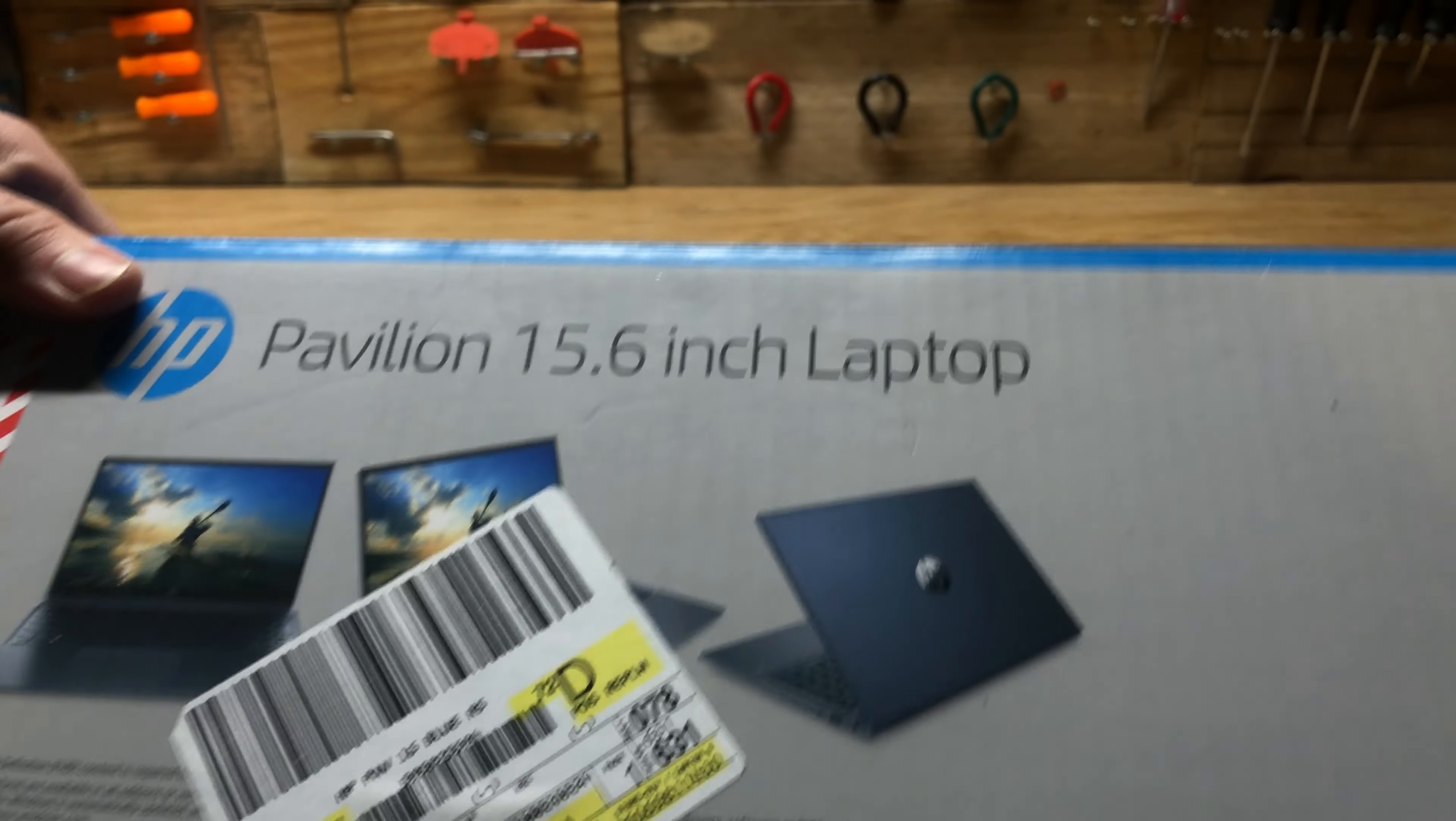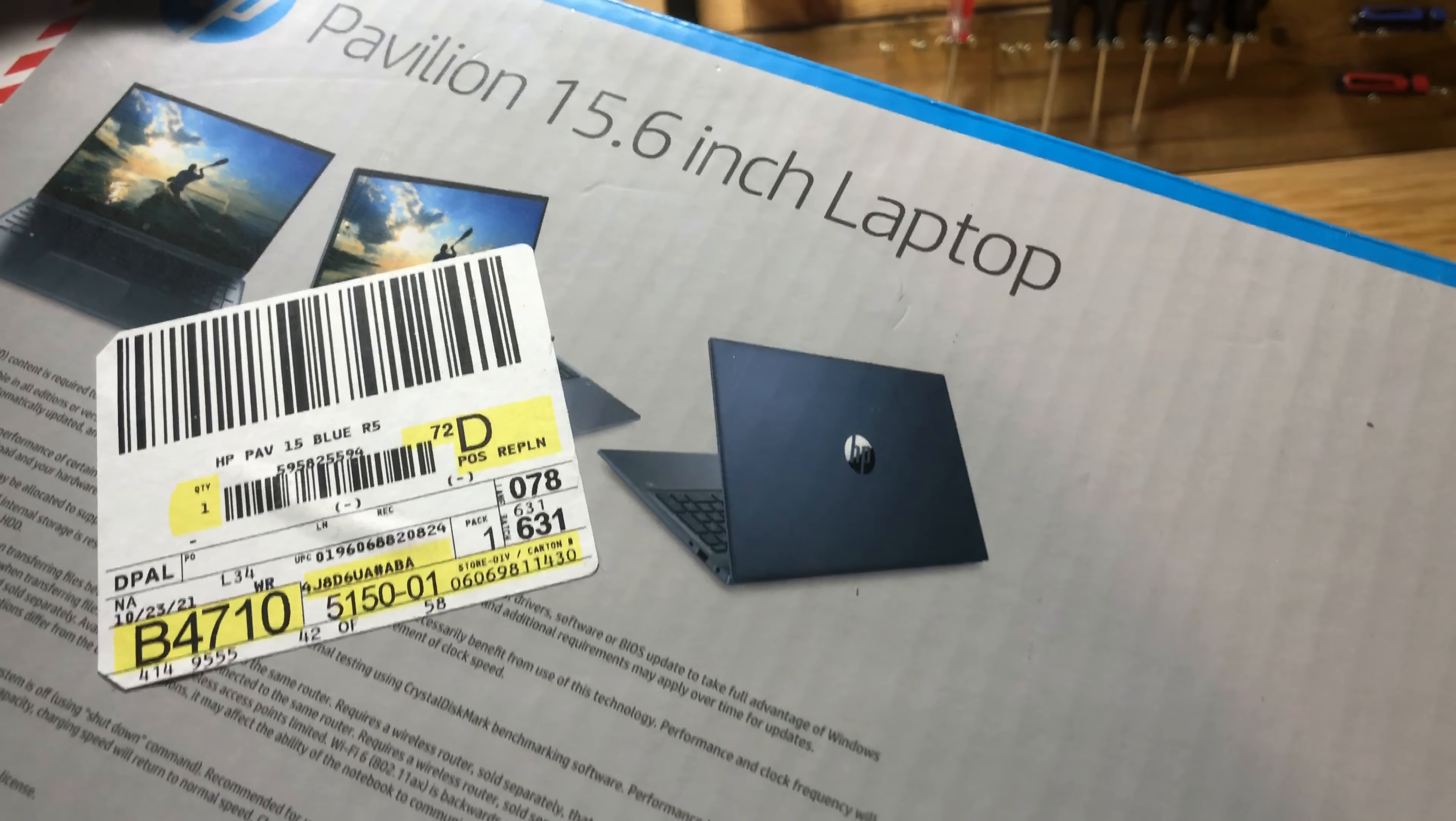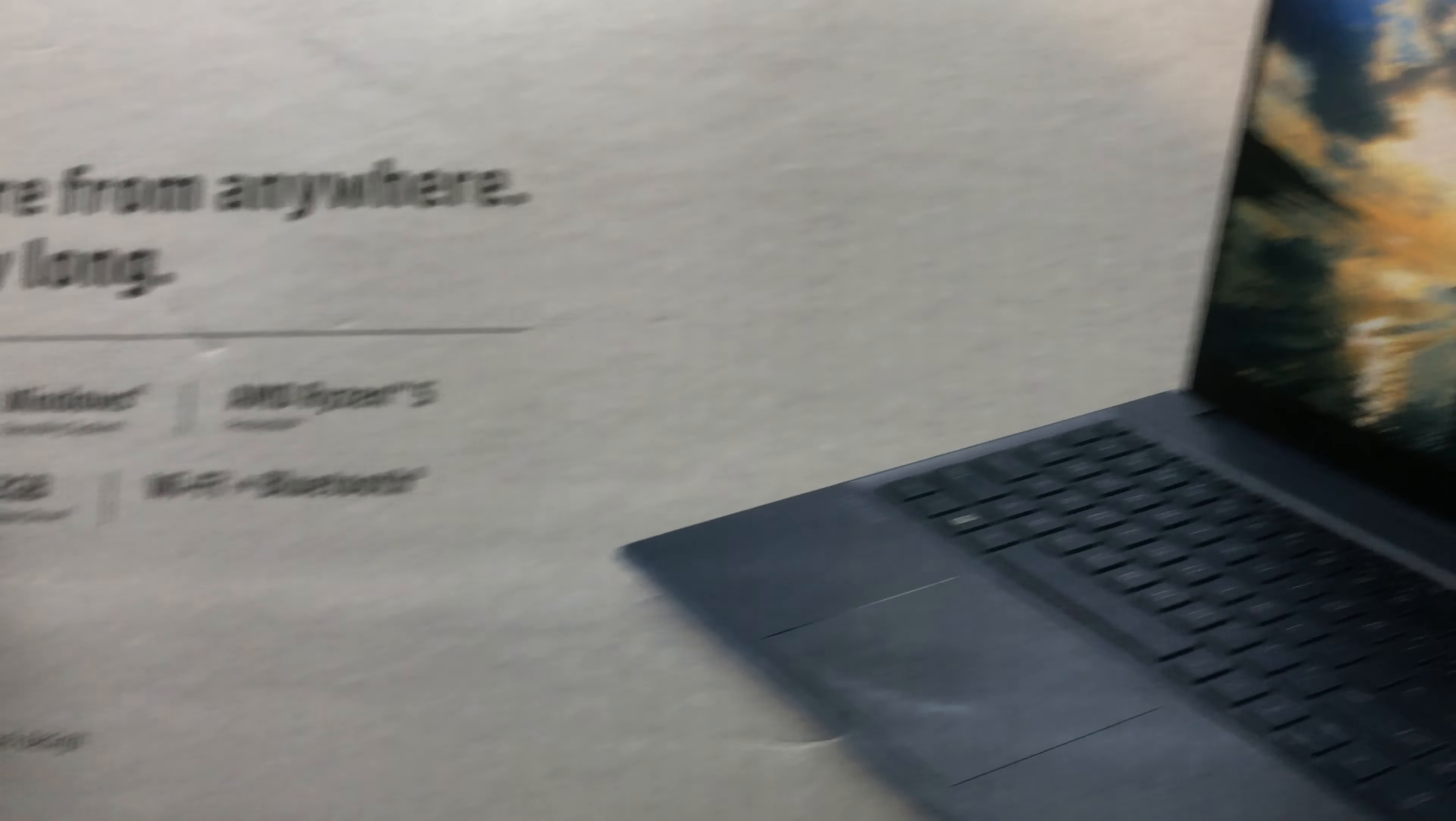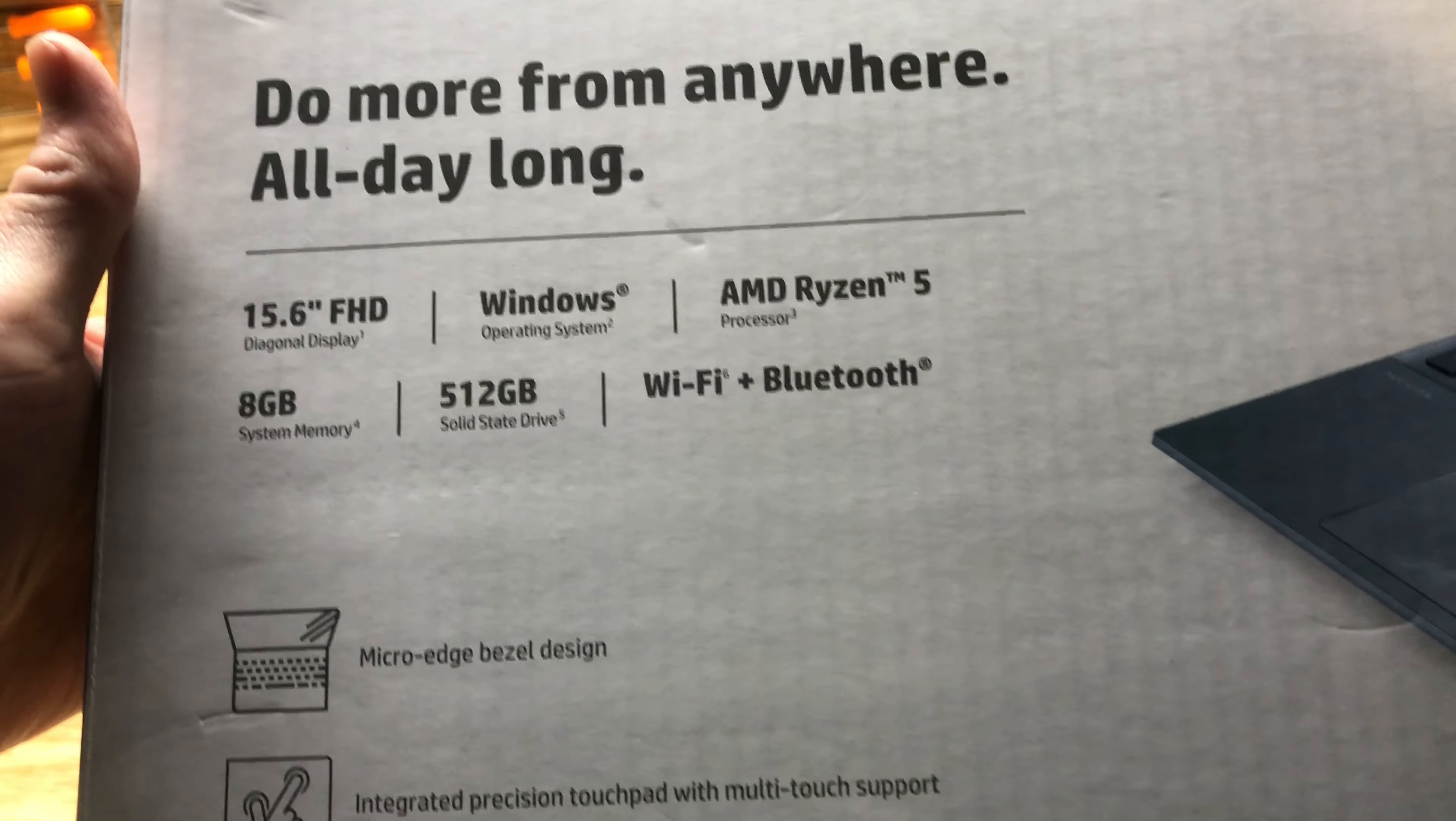Per the label here, this is actually the HP Pavilion 15 Blue R5, which I think stands for AMD Ryzen 5. Here's your specs on it.